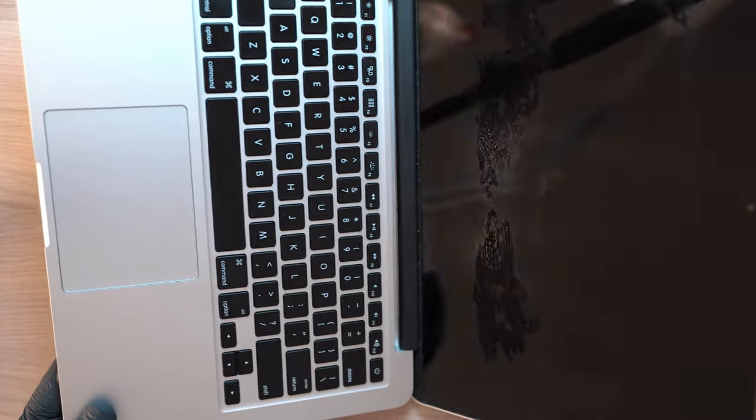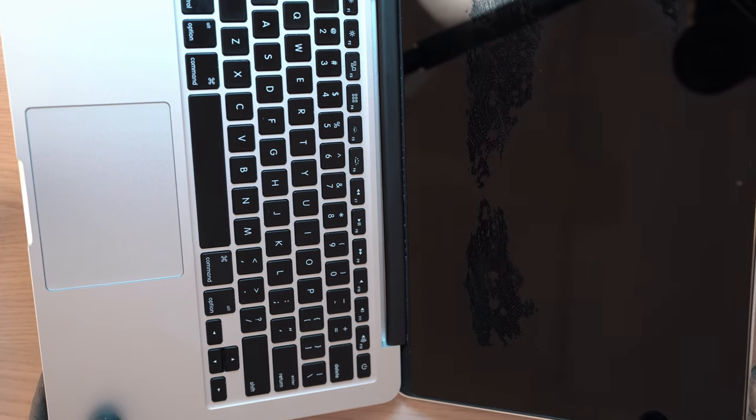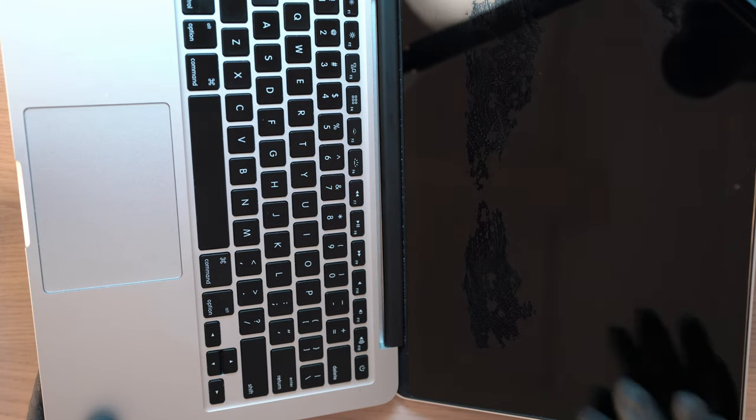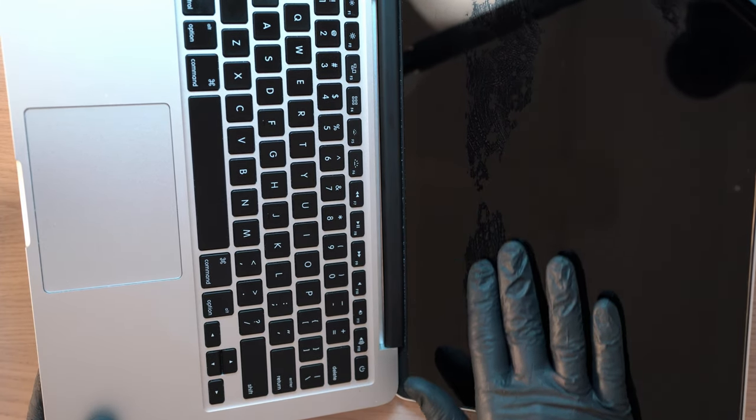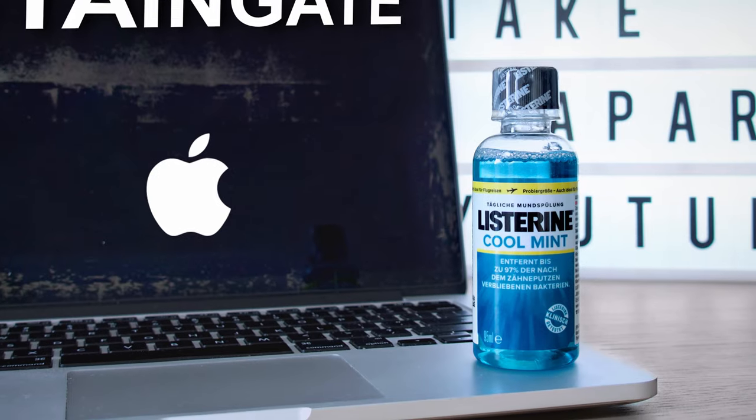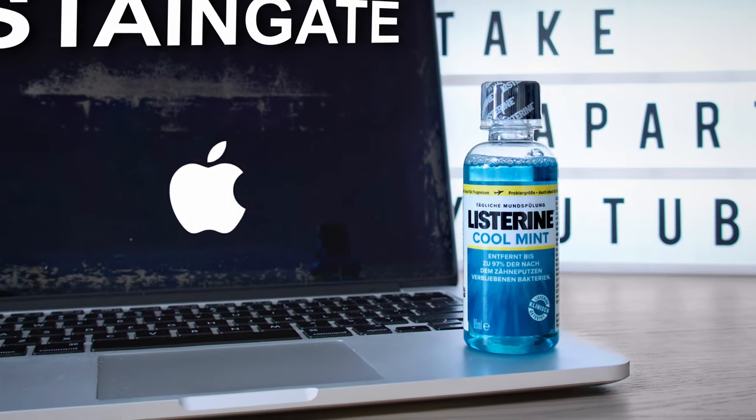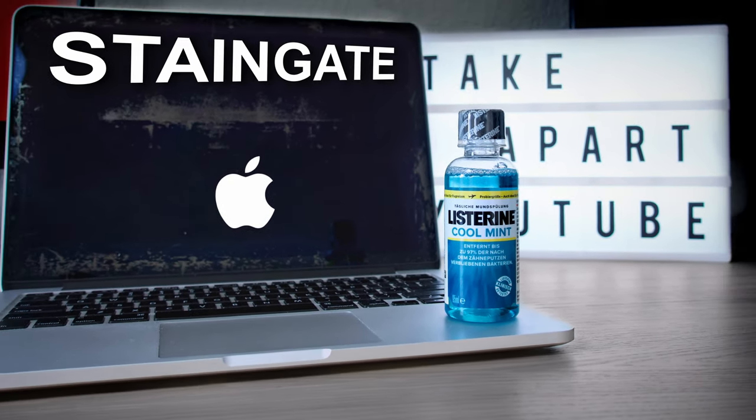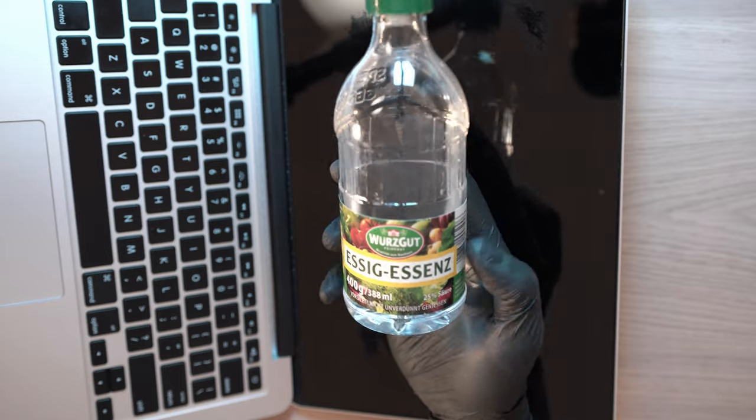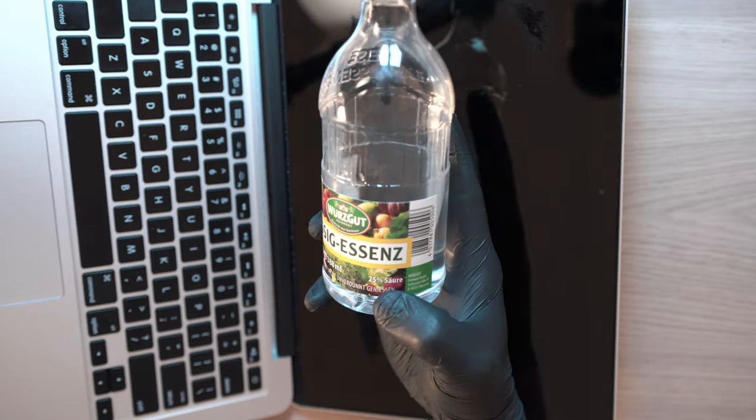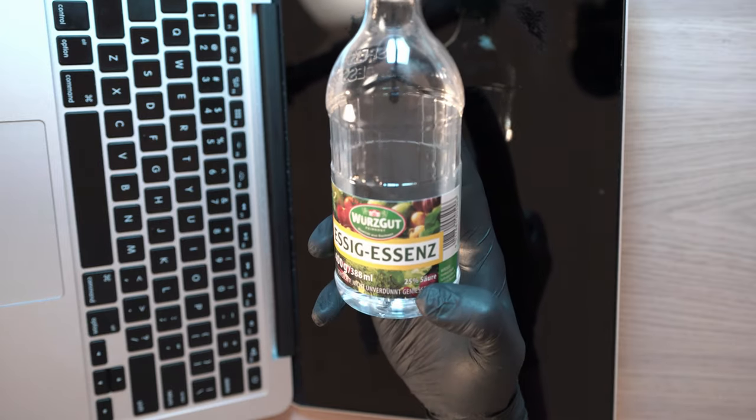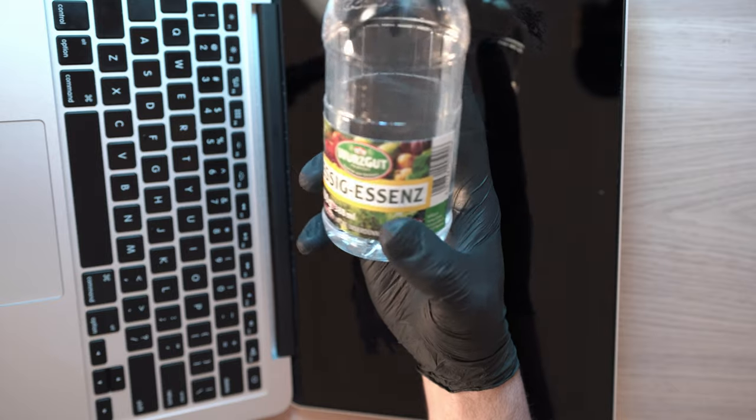Welcome back to Take Apart and the second episode of fixing MacBook screens with household products. In the first episode I used Listerine to remove anti-glare coating, and today it will be vinegar - to be precise, this German 25% concentrate of vinegar.